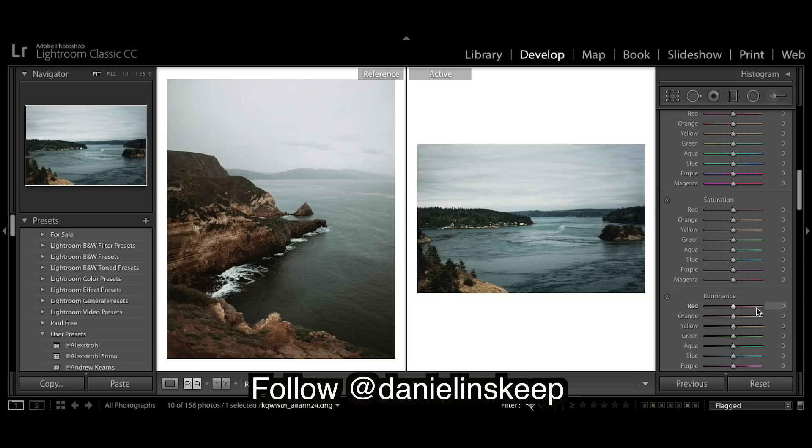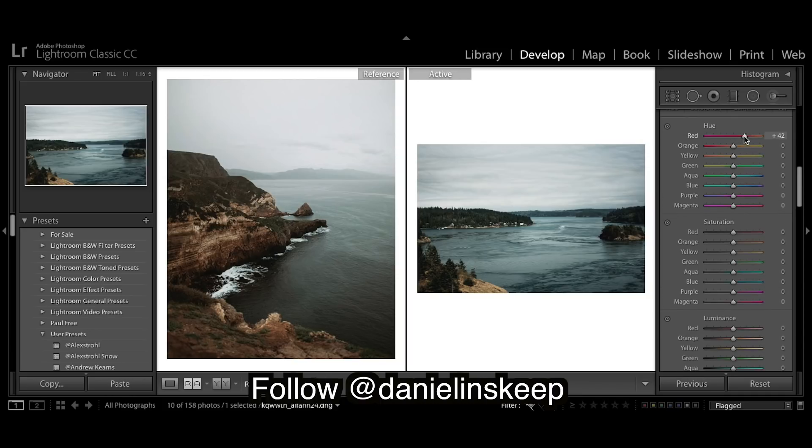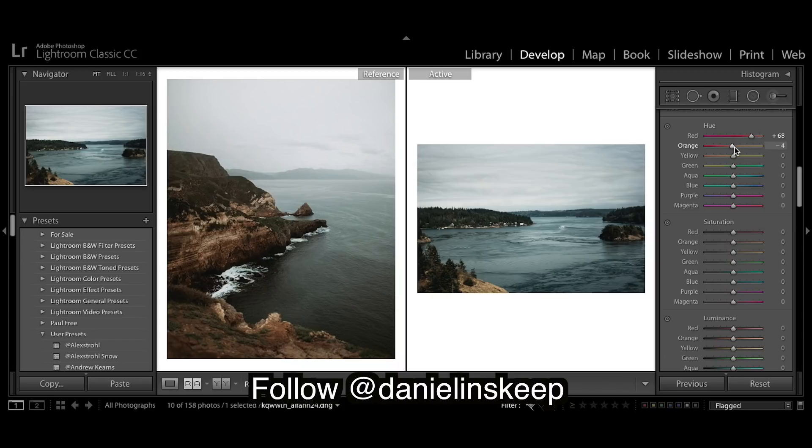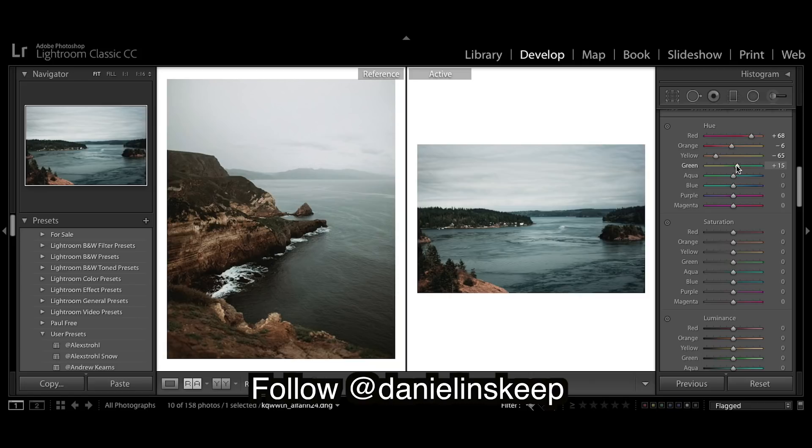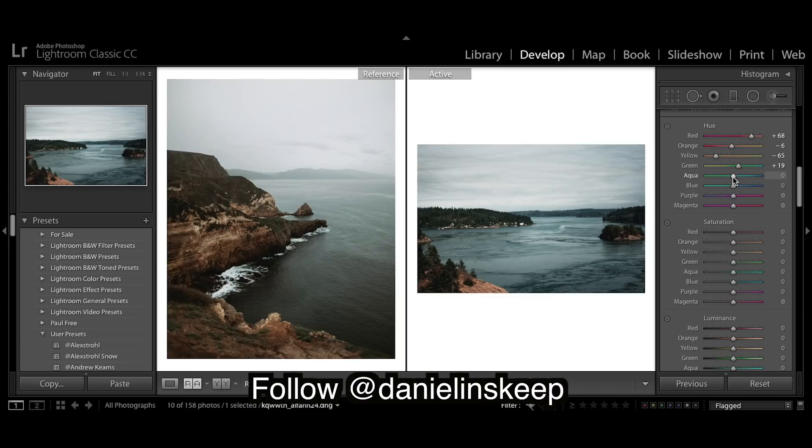Now colors. We want those reds towards oranges. We want those oranges slightly towards the reds. Yellows to the orange. Greens stay pretty green. They keep their greens in their image quite a bit. Aqua I'm going to bring up quite a bit. Blue I'm going to bring down.